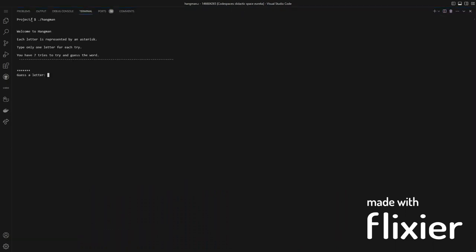When you execute the program, it gives you an introduction stating that each letter in the word is represented by an asterisk. You are only allowed to type one letter for each try, and you have seven tries to guess the word.